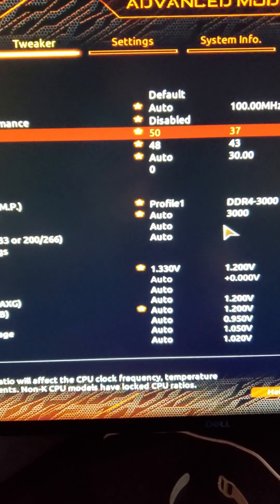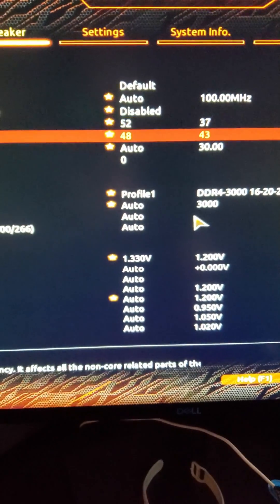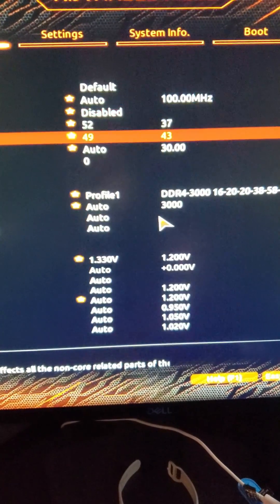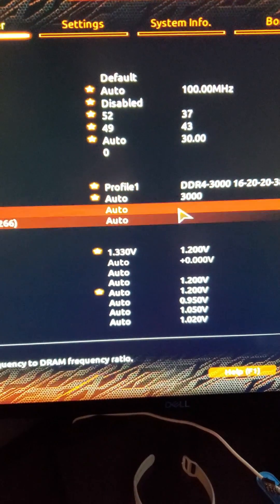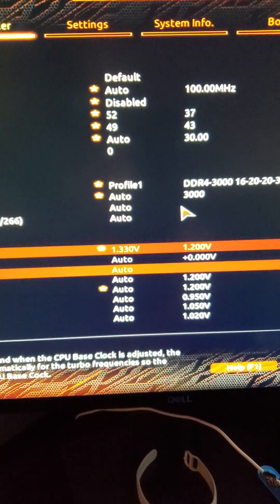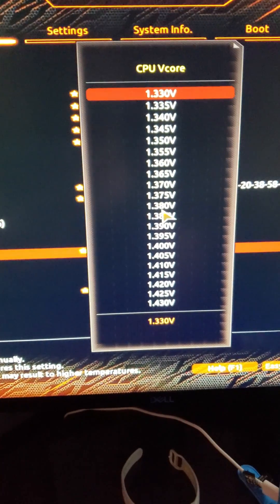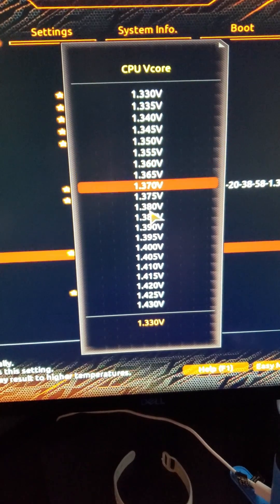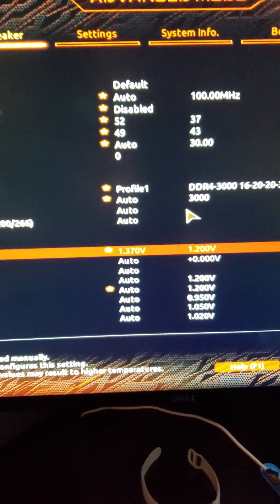Let's put this to 5.2 and let's move that to just 49. Let's increase the voltage. All right, 1.33. Let's just go all the way to 1.37 and see what the temps are like.